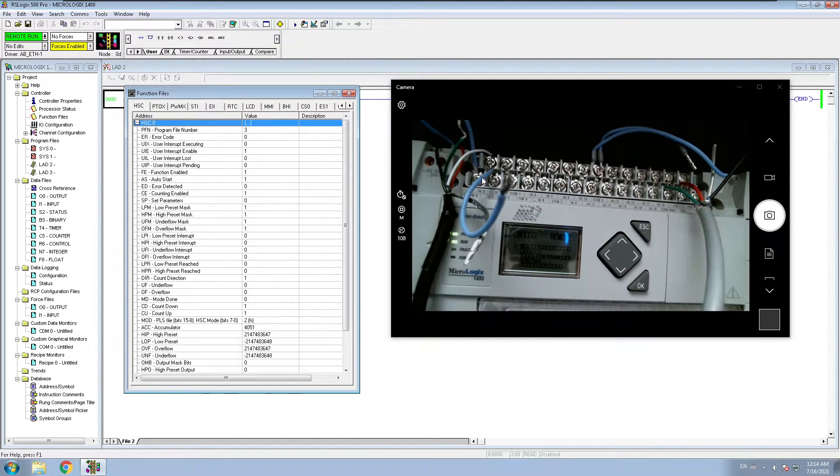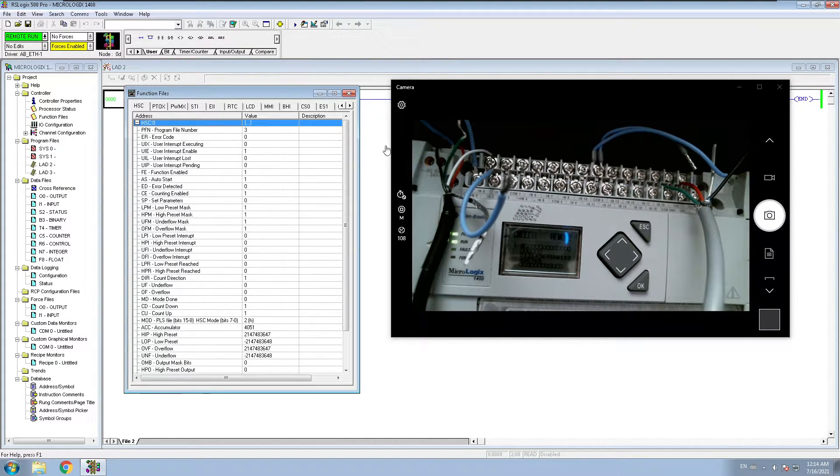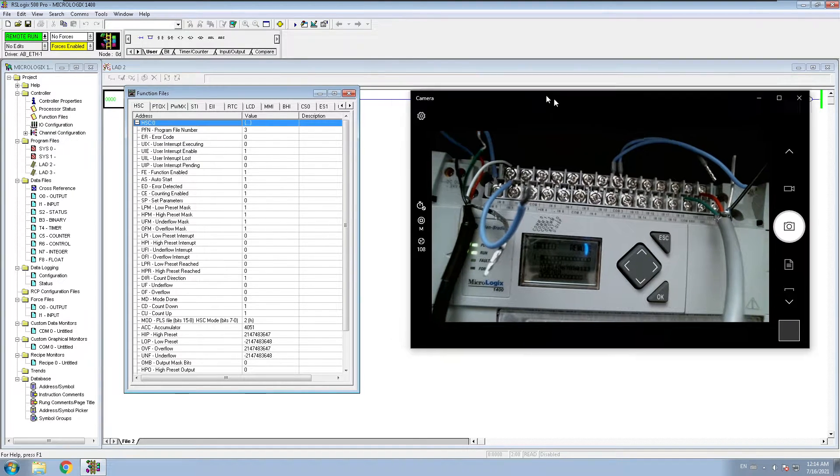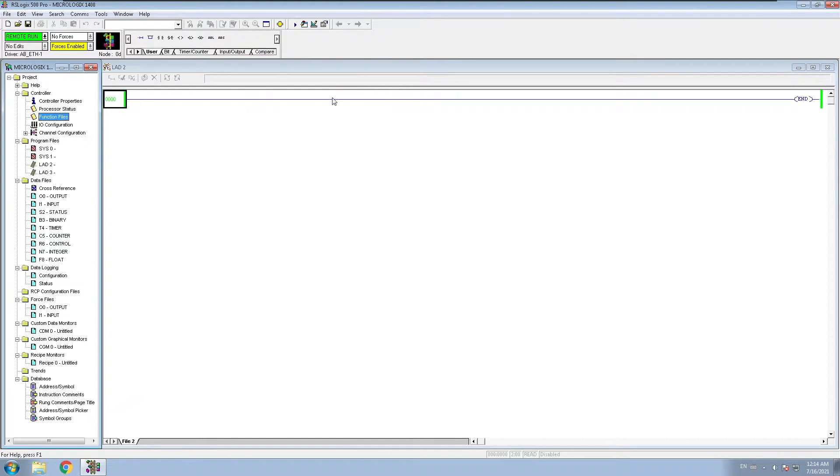I'm going to connect that later on in this video. So let's discuss what kind of settings are very important in your PLC side. When you deal with high-speed counter, you have to make sure a couple things.